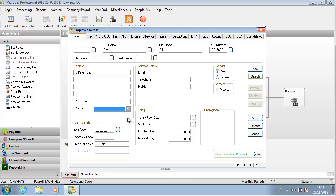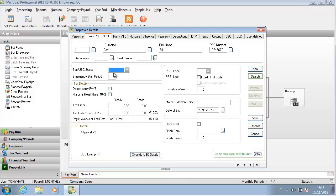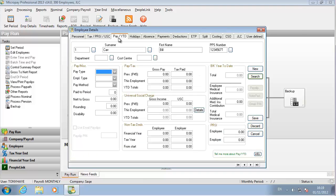Now the employee record opens. Specify the necessary details on the various tabs. Some fields are mandatory. Click Save when you are done.